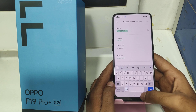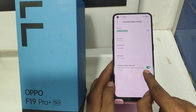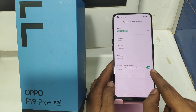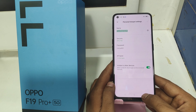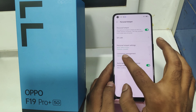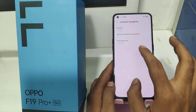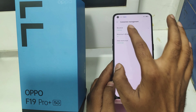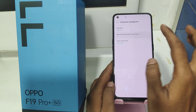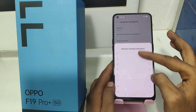Here you have the hotspot data limit and visible settings. If you want to enable it, just enable it. Under Connection Management, you can set your block list and also allow connections from here.